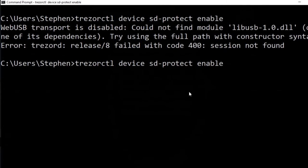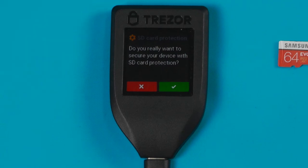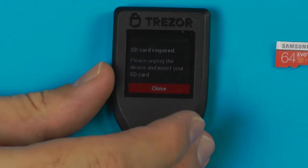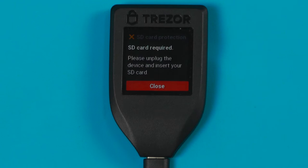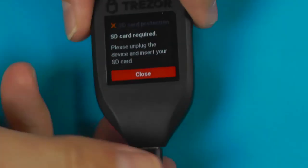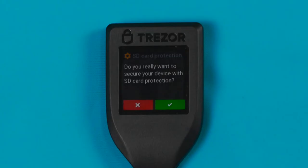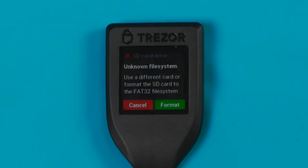It's throwing some errors, which may be because I'm doing this in a virtual machine — on my actual PC it's never had an issue. We can see it's asking if we want to turn on SD protect. We'll say yes, and it says SD card required, so we need to unplug the device, insert the SD card, then plug it back in and confirm yes to turn SD protect on.